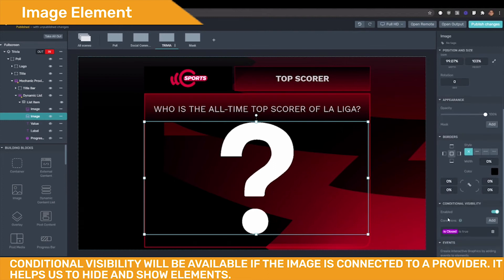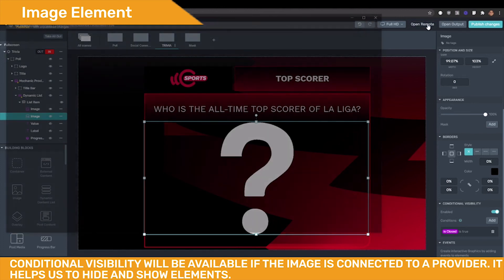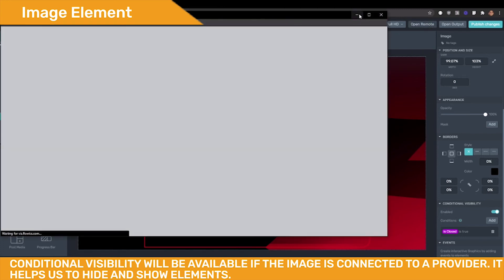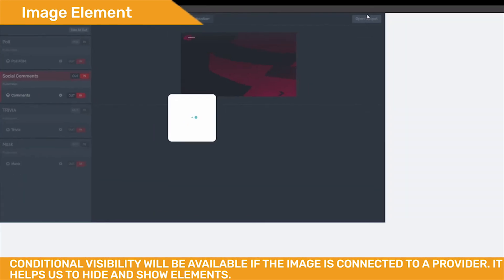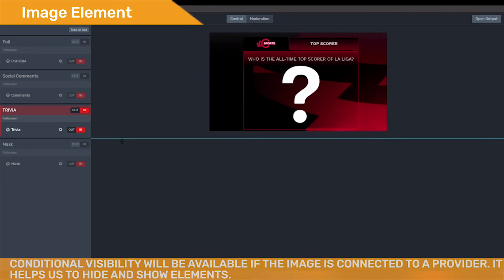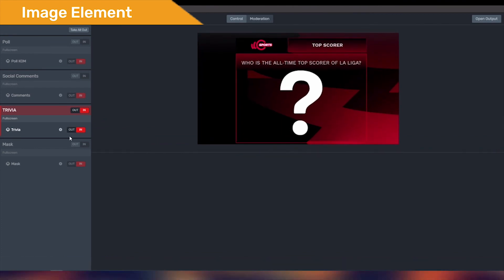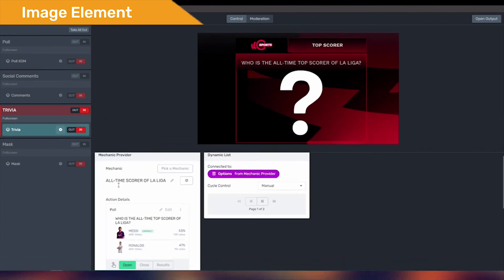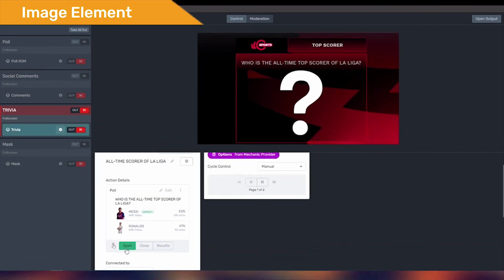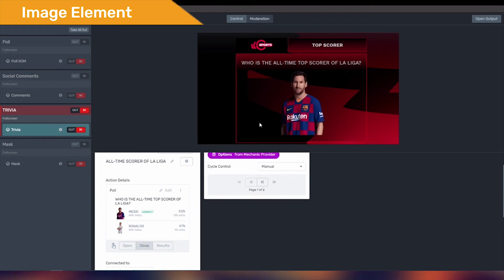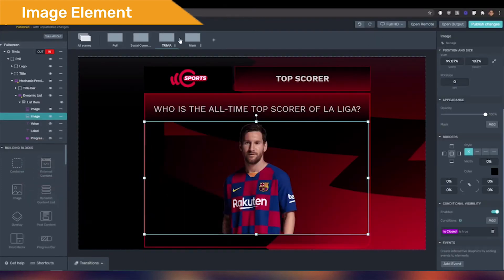If that is false, then the graphic will show the question mark. But if the value is true, then the graphic will show the image with the right answer. We open the remote control, click on the gear wheel icon, and see that the poll is open — that is why the graphic is showing the question mark. Once we close the poll, the graphic will automatically show the image with the correct answer.